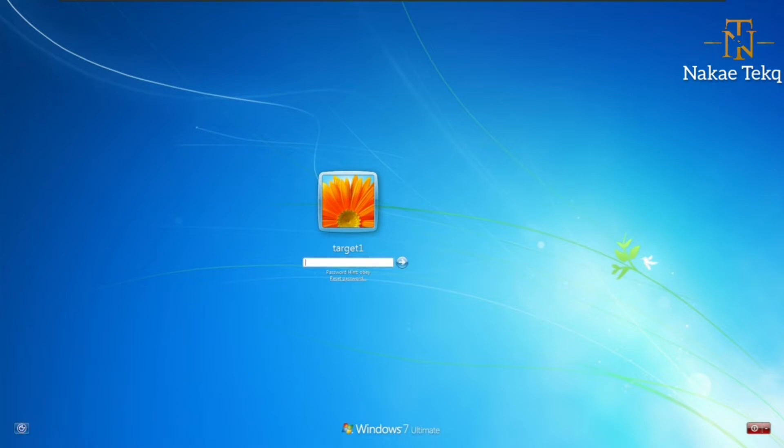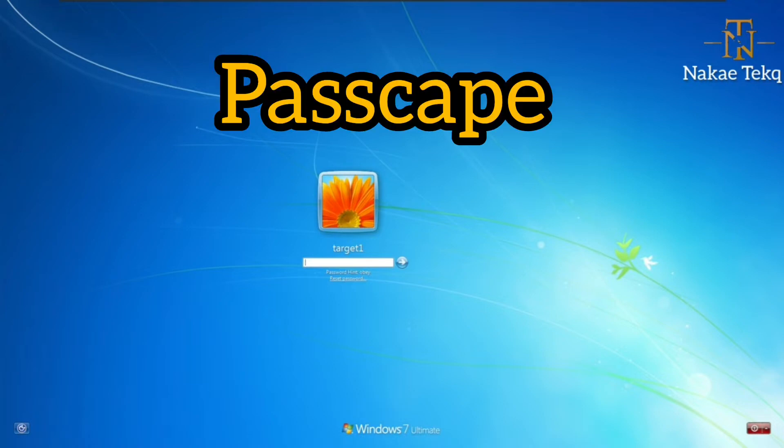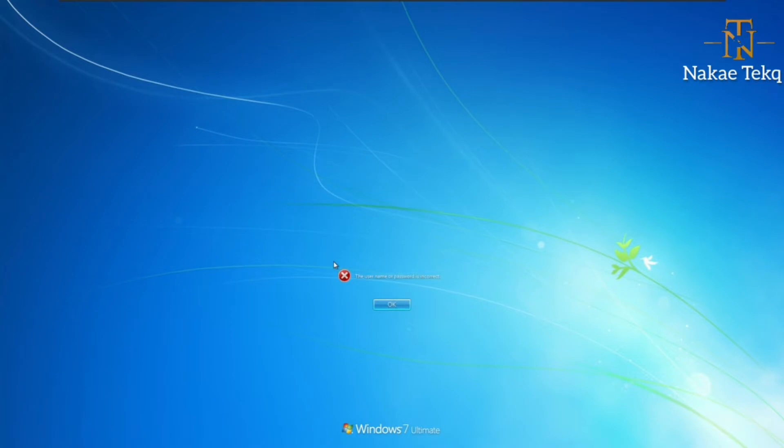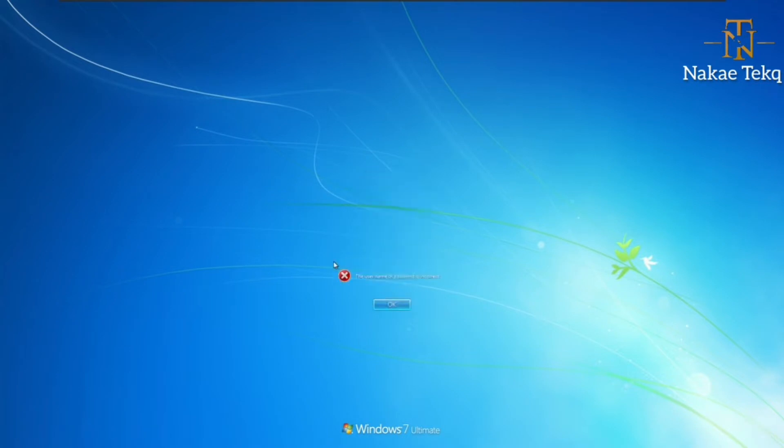This is our demo machine running Windows 7. You can do this on Windows 10, Windows 8, or any Windows OS. The software we're going to use is called Passcape. Let's try entering some passwords—it's wrong. We don't know the password for this machine.